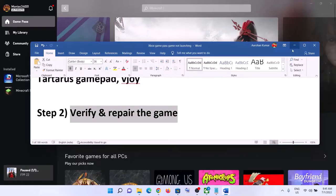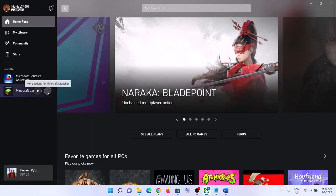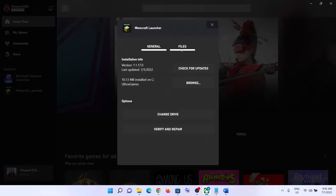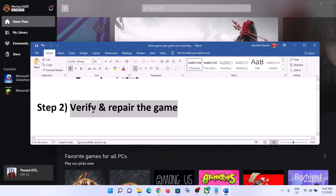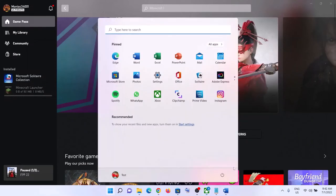The next step is to verify and repair the game. Go to the Xbox app and under 'Installed' on the left-hand side, find your game. Click on the three dots or right-click, then click on 'Manage'. Go to 'Files' and then click on 'Verify and Repair'. Click on 'Yes', then launch the game.